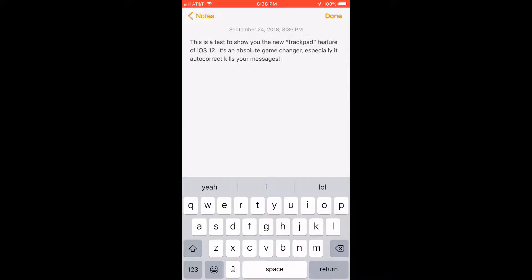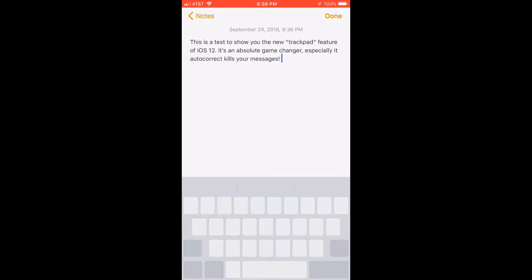But iOS 12 has added a new feature. If you just simply press and hold on the space bar, you'll see the space bar get grayed out, and what that does is turn your phone into a trackpad. Watch this.